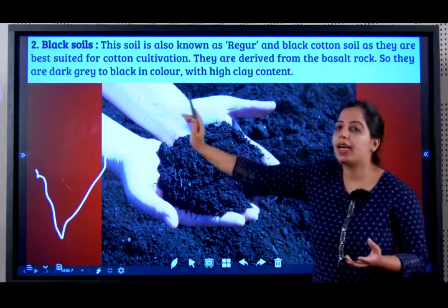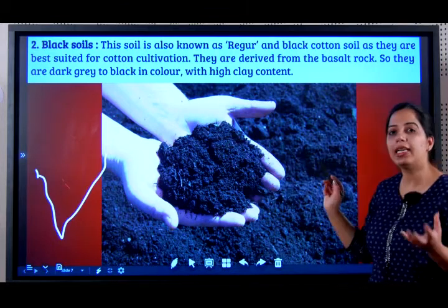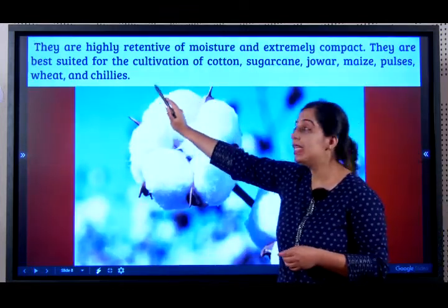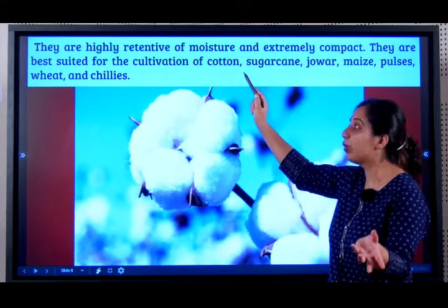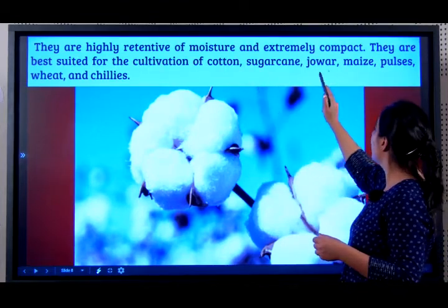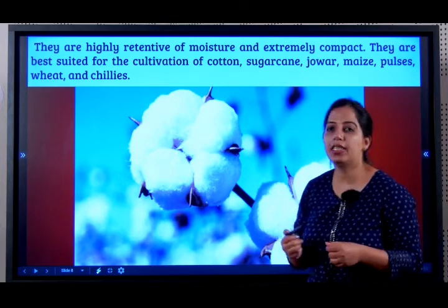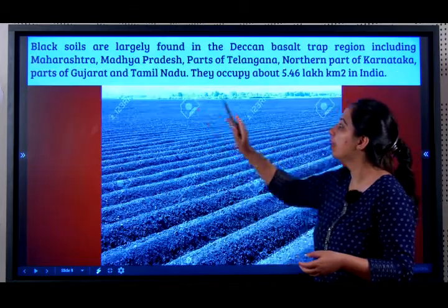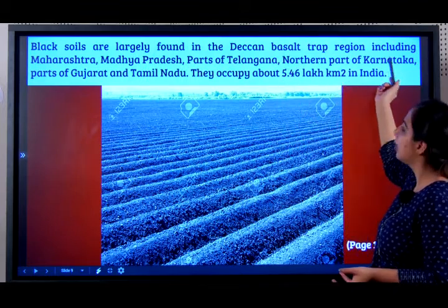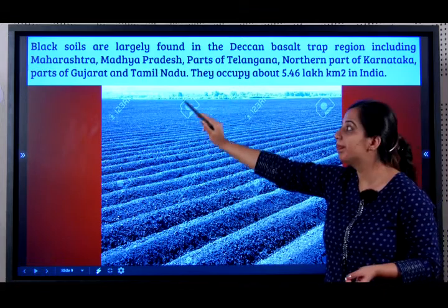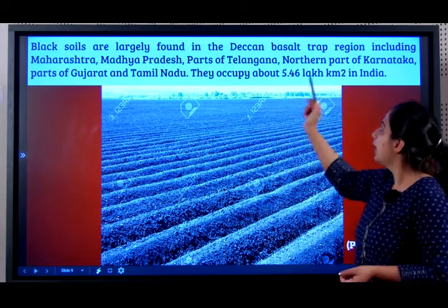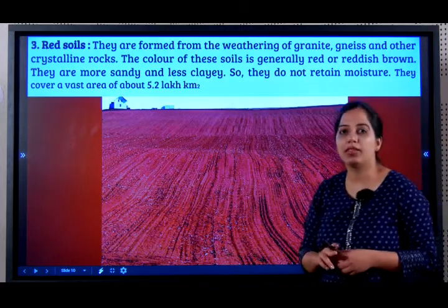Black soil has a dark gray, almost black color with high clay content — meaning a high capacity to retain water. They are highly retentive of moisture and extremely compact. They are best suited for cultivation of cotton, sugarcane, jowar, maize, pulses, wheat, and chillies — even if you remember only cotton, it is enough. Black soils are largely found in the Deccan Plateau or the Deccan Basalt Trap region, including Maharashtra, Madhya Pradesh, parts of Telangana, northern Karnataka, parts of Gujarat, Tamil Nadu, and they occupy about 5.46 lakh square kilometers in India.